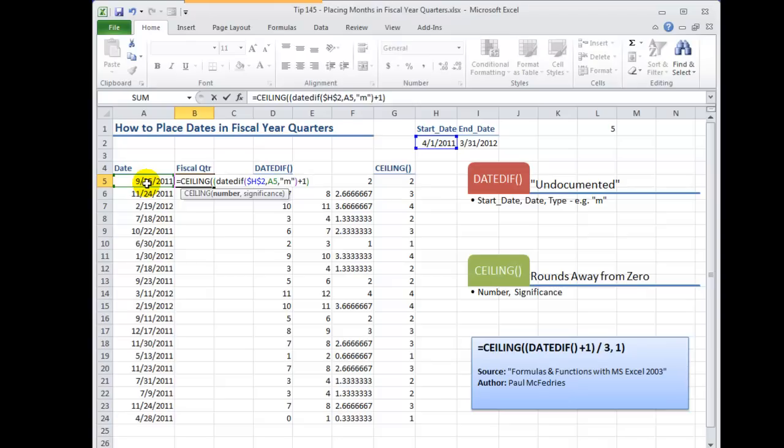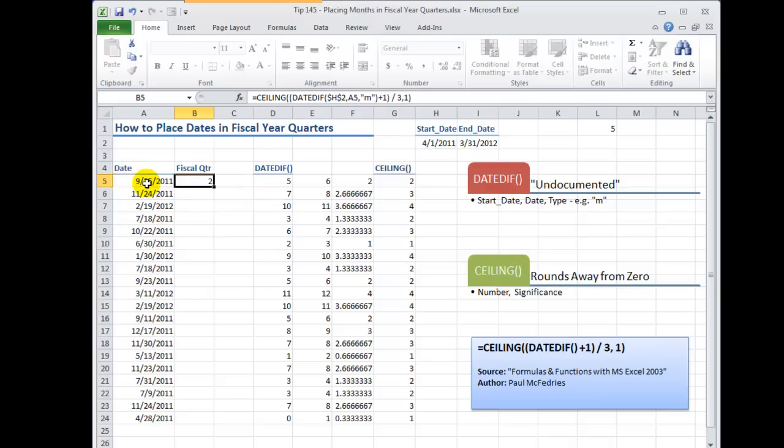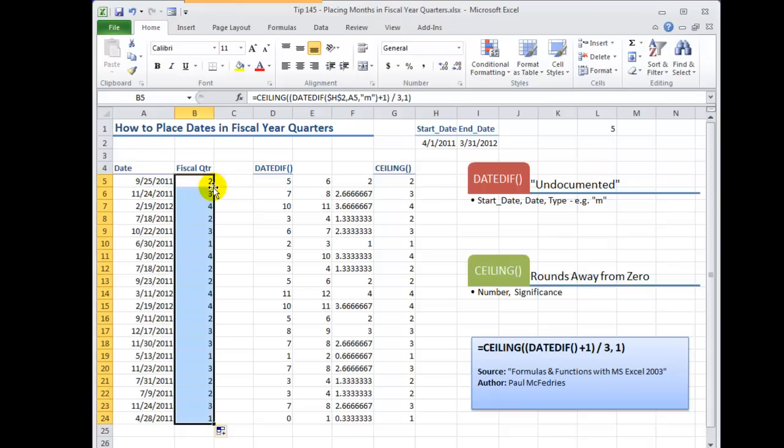We need to of course close that off plus one close that off with a parentheses. Now we divide by three. Three months in the quarter. So now we are ready to go through and put in our last argument separated by a comma for the CEILING which is we want one make it a whole number reference and there you go. So now when I copy this all the way down perfect.